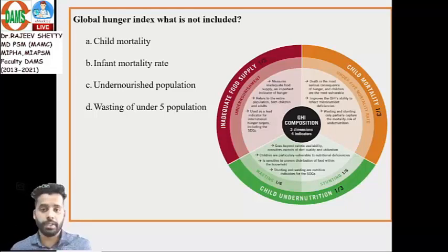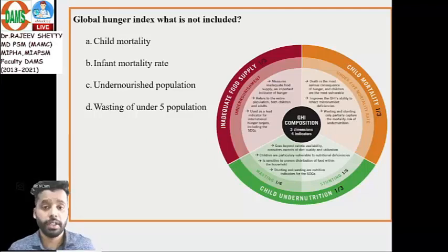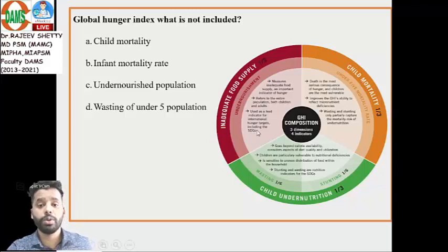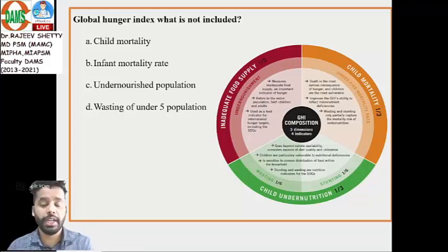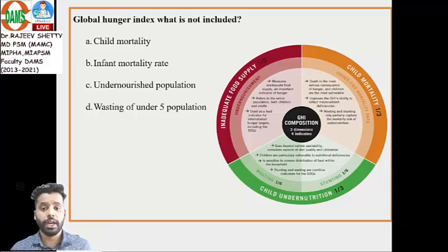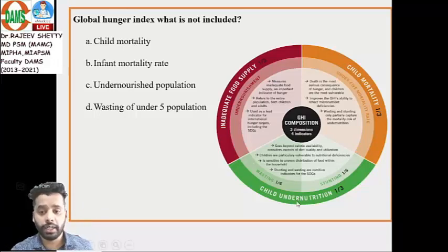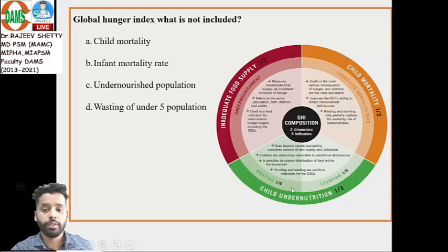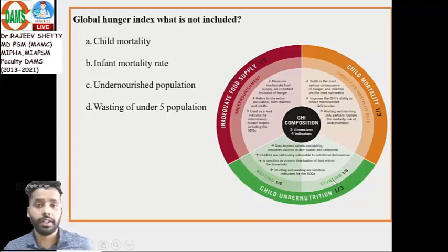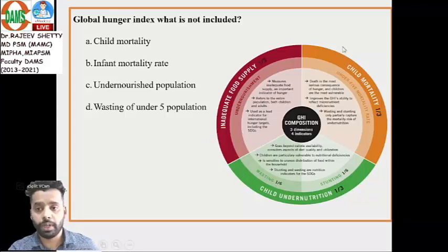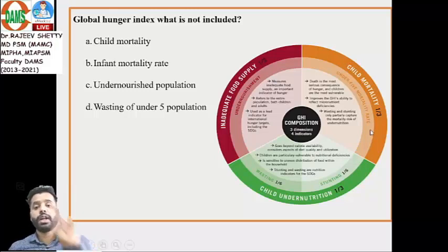There are three dimensions but four indicators. Under inadequate food supply, the indicator is the undernourished population — not just children, but adults and children combined. Under child undernutrition, there are two indicators: wasting (related to weight) and stunting (related to height). The fourth indicator is under-five mortality rate.